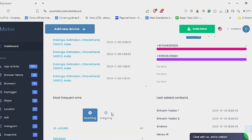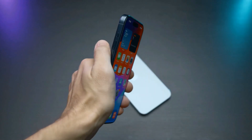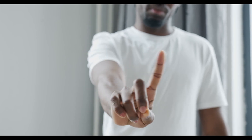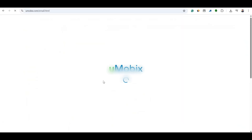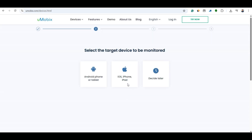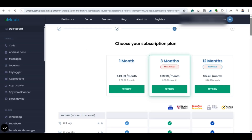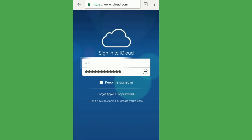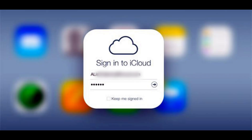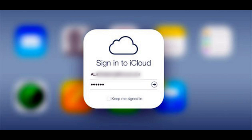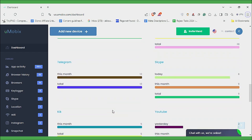Now let's see how to install Umobex on iPhone. It's different from Android because you don't have to directly install the app on the iPhone. You just need the target person's iCloud credentials. Start by signing up and choosing your plan. You will need the Apple ID and password of the target iPhone. Log into your Umobex account, enter the iCloud credentials, and once synced, monitoring begins. No installation required on the iPhone itself.